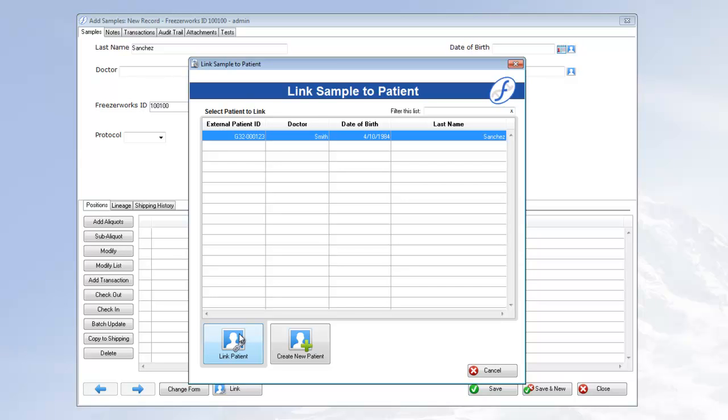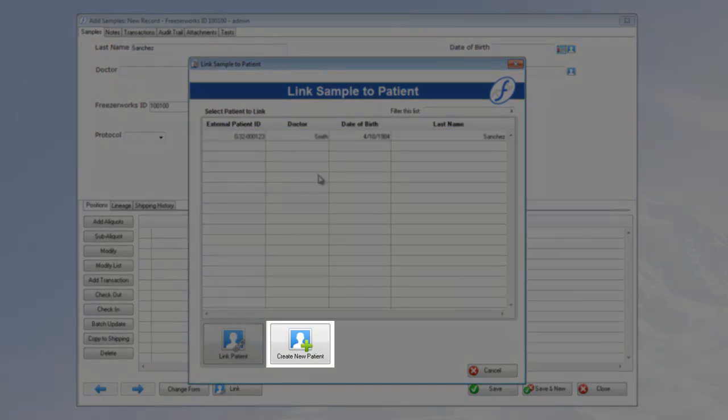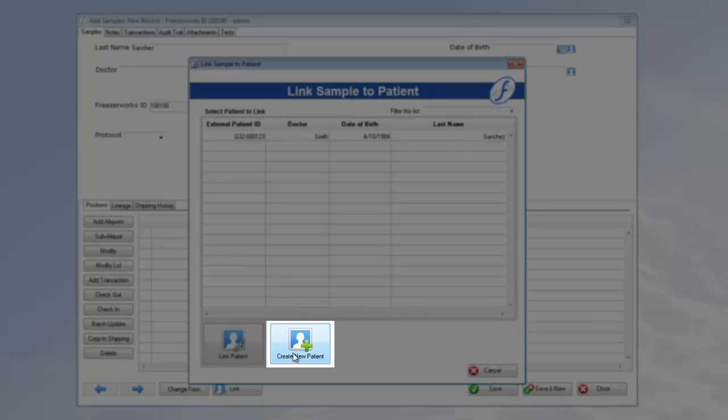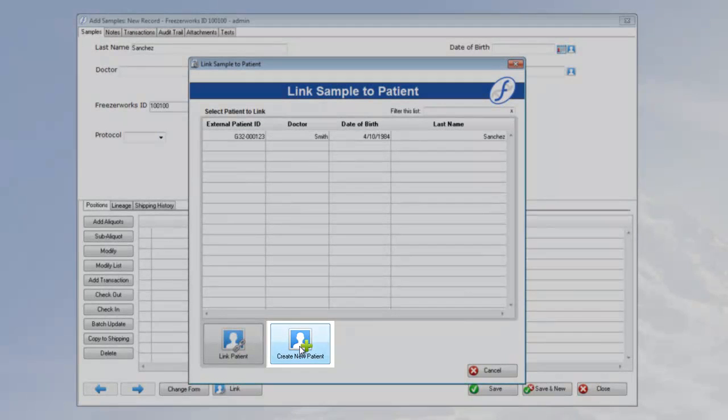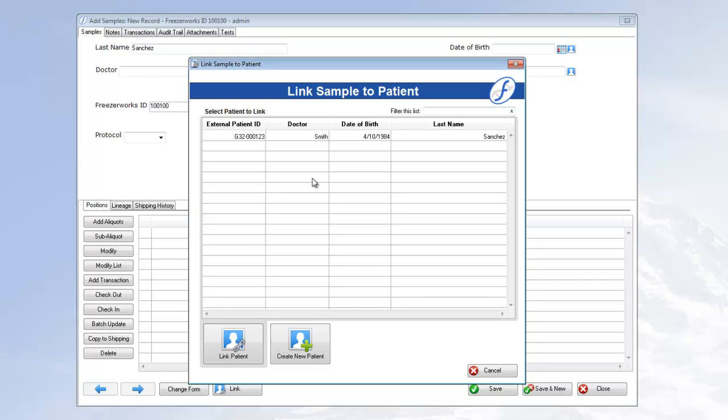If you don't see your patient, you can click Create New Patient, which will add and link a new patient record using the data you entered. Since we've got our patient right here, let's link it and watch the other fields fill in.